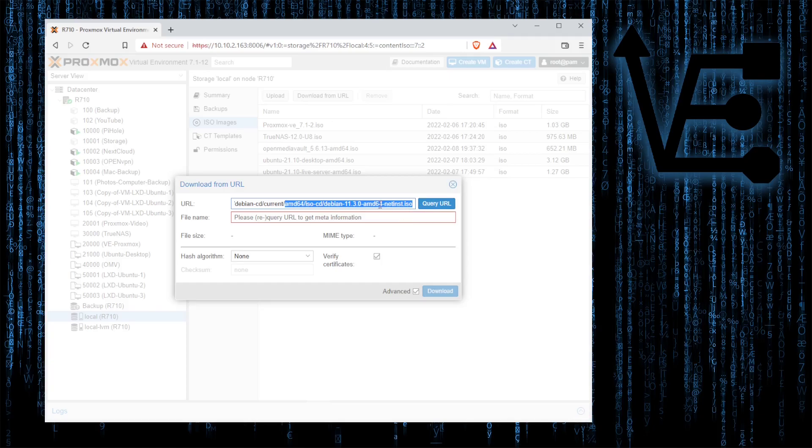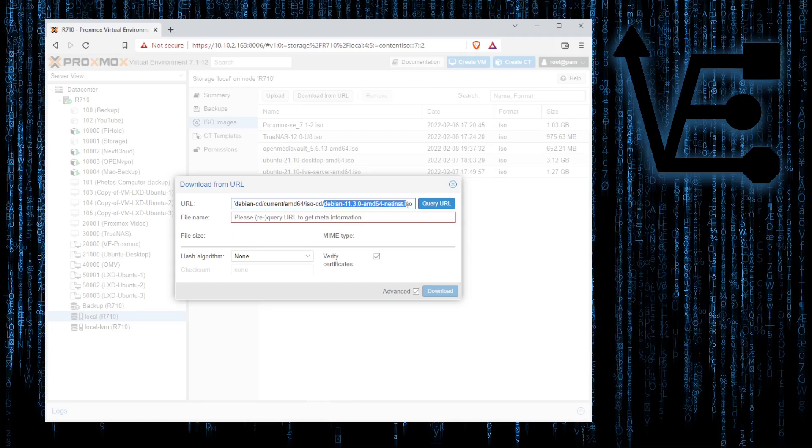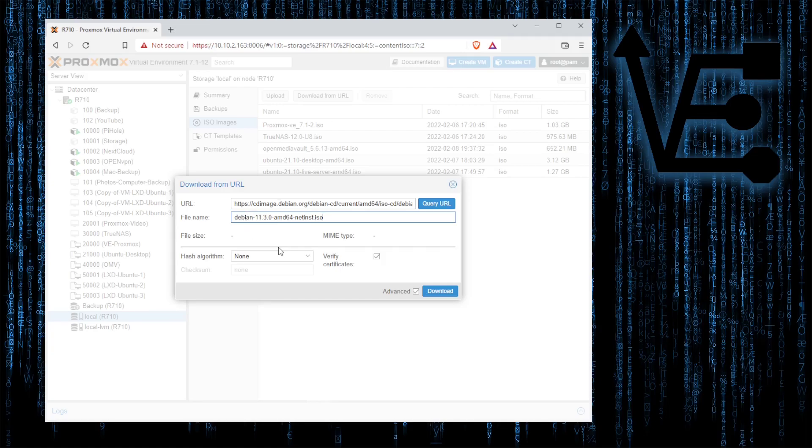So let's go ahead and paste in the URL that we found on the Debian website. Then we need to give the file a name. Now this name can be whatever you want. I usually copy and paste the manufacturer's ISO name in.